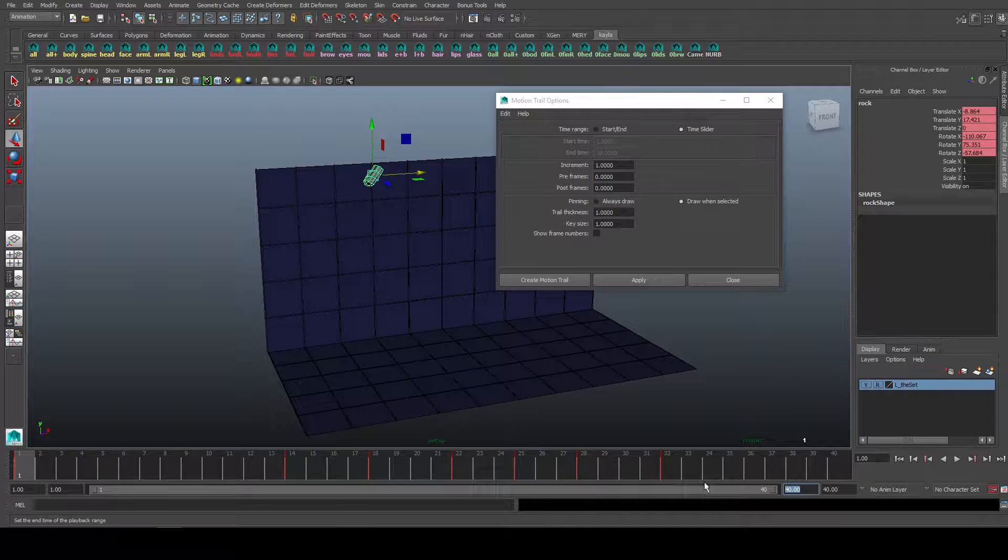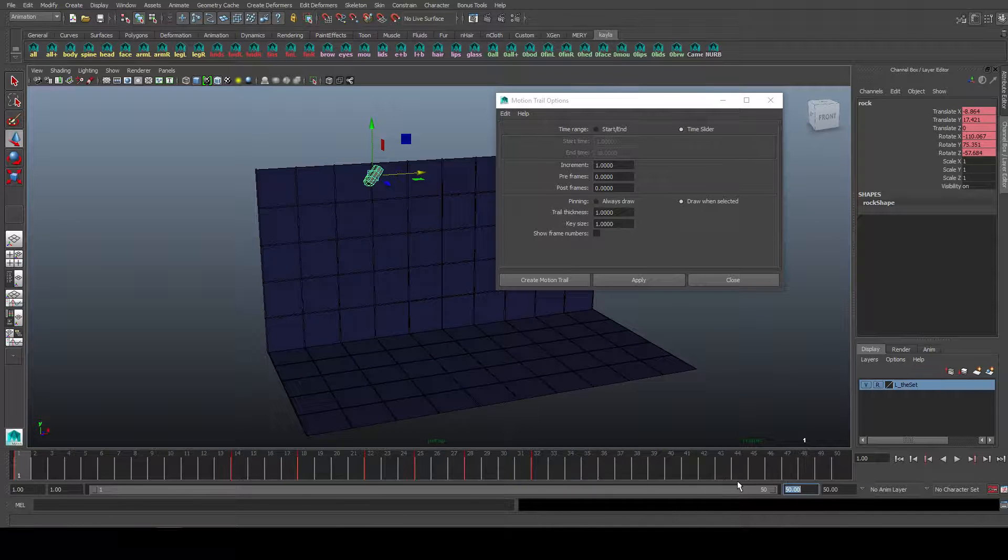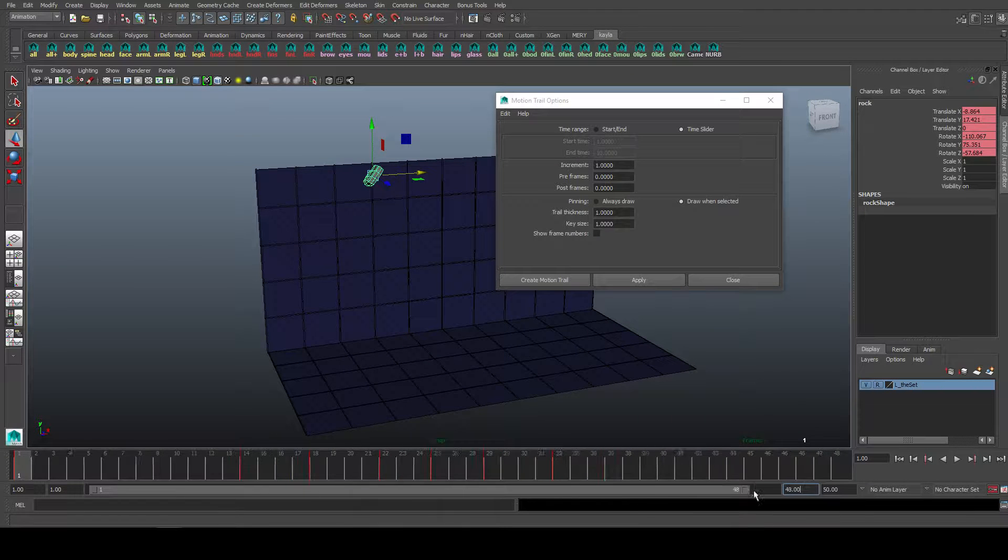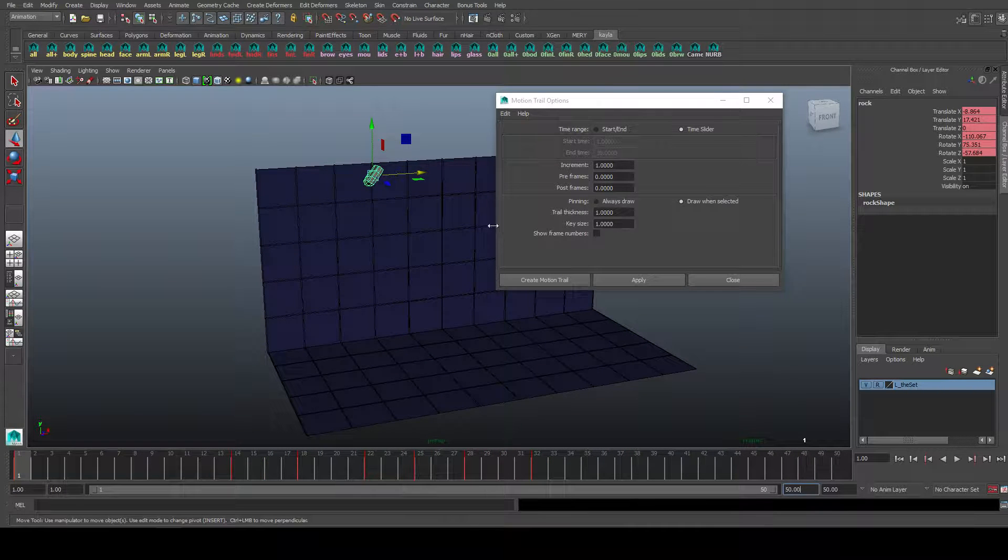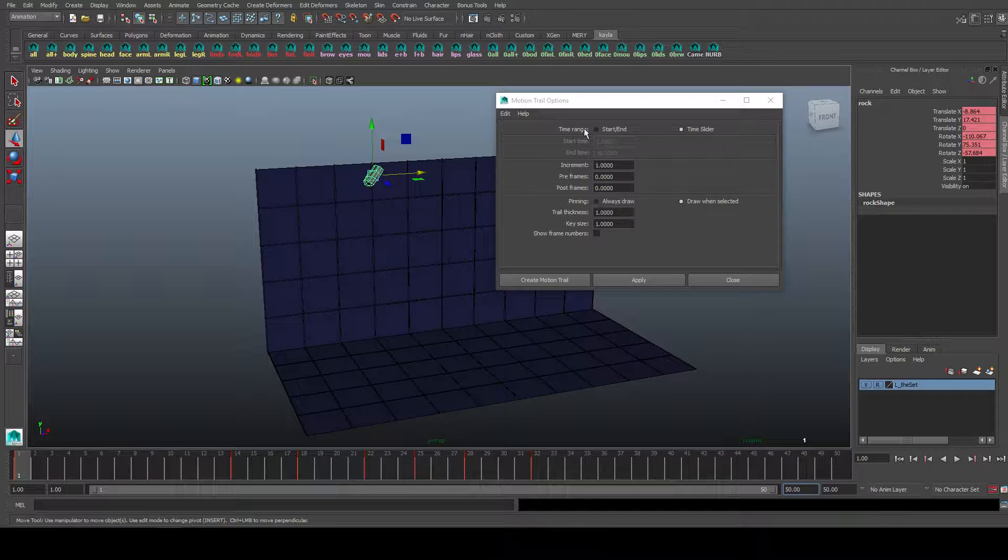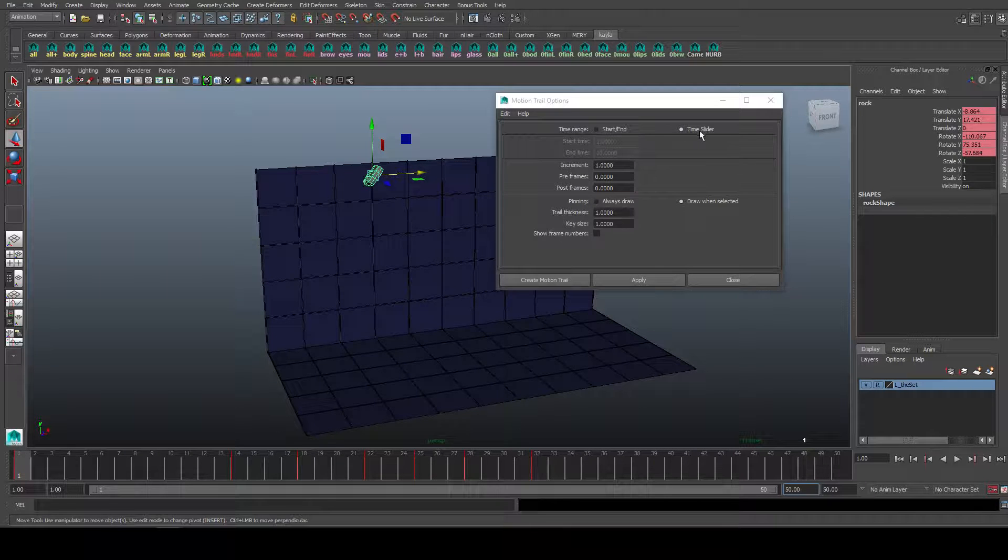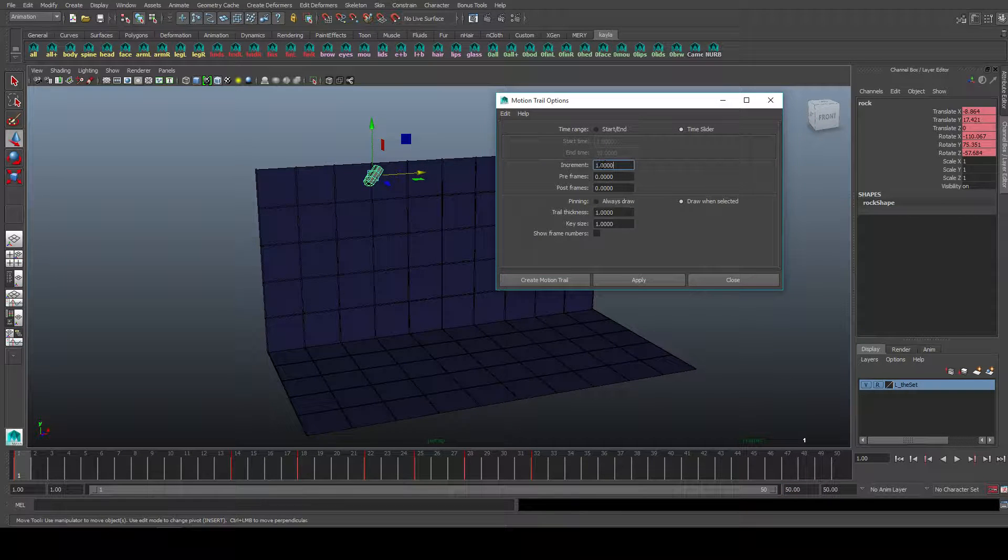So you can of course change this, bump it up, etc. Depends really what you want. I'll go back to, yeah, keep it on time slider.